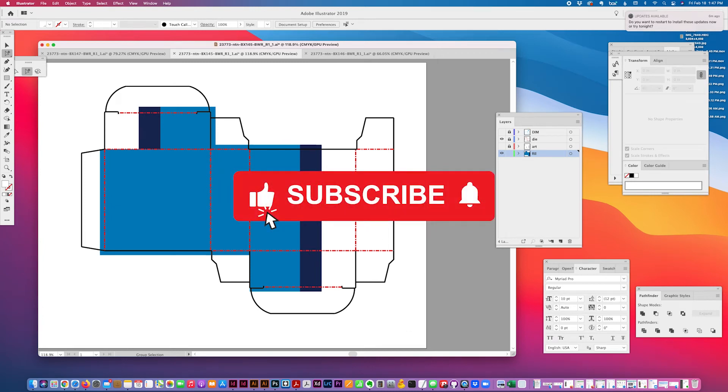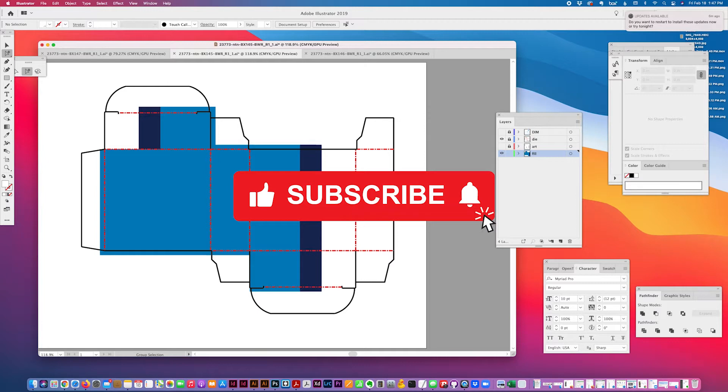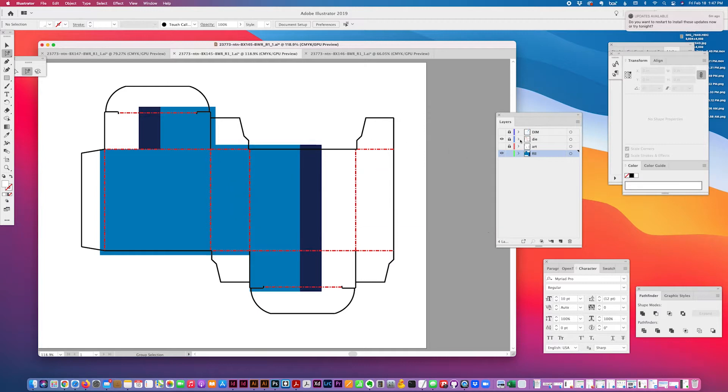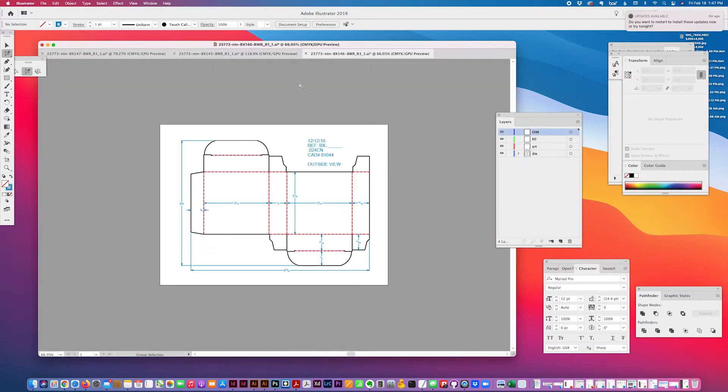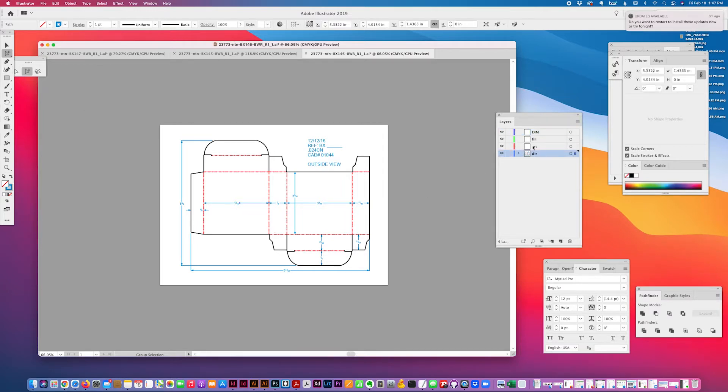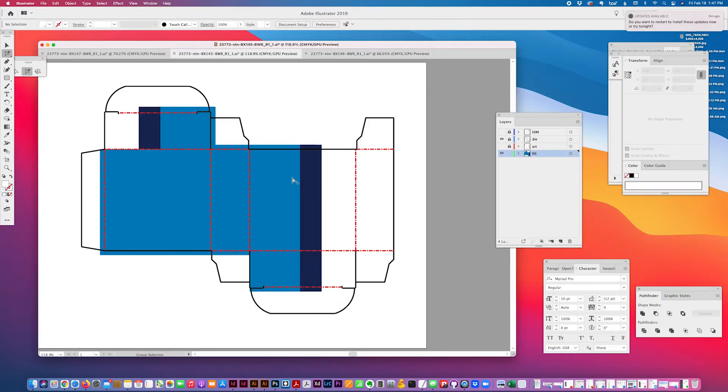I have an Illustrator tutorial that involves resizing panel art for a new die line. So the first thing I do when I get a die line from a customer is create different layers: one for the die line, one for the art, one for the panel fills, and one for any dimensions.